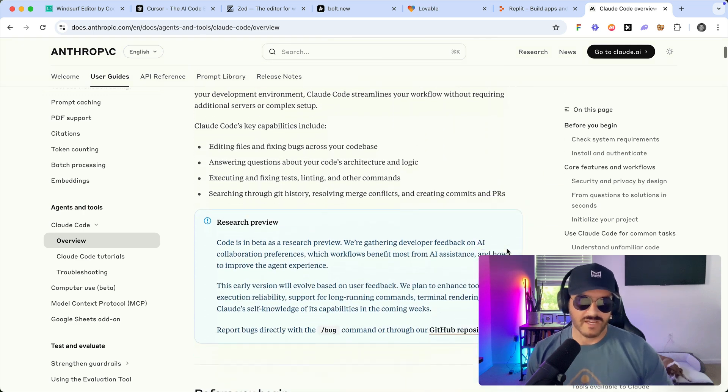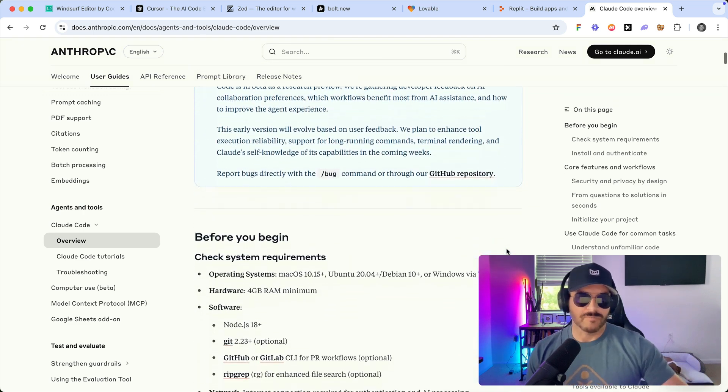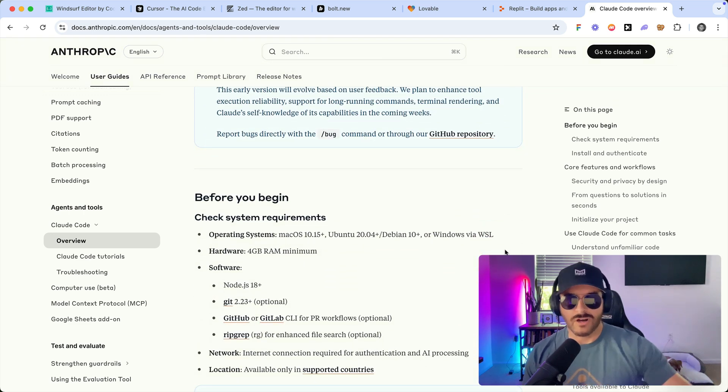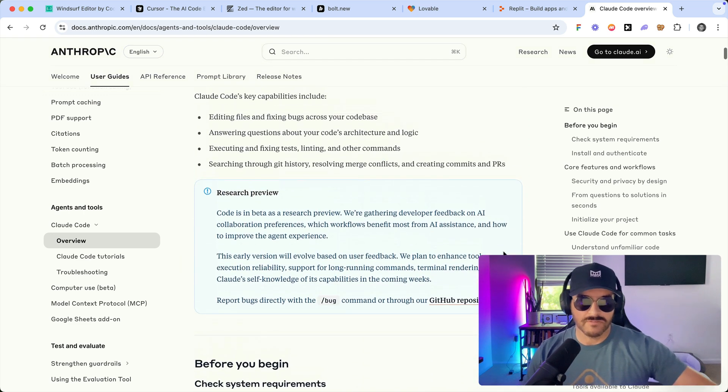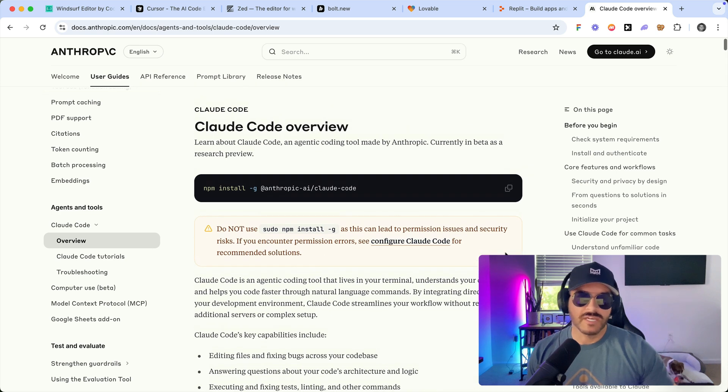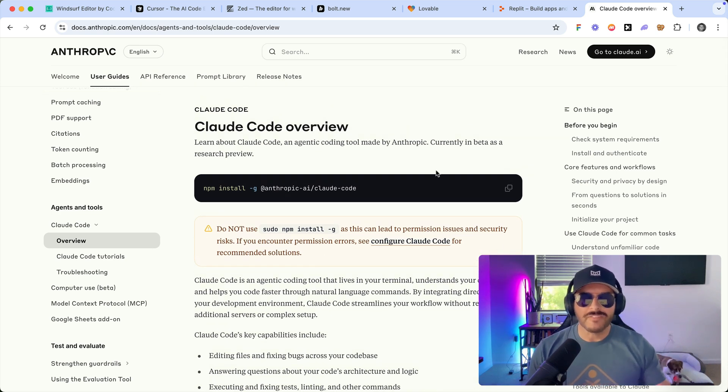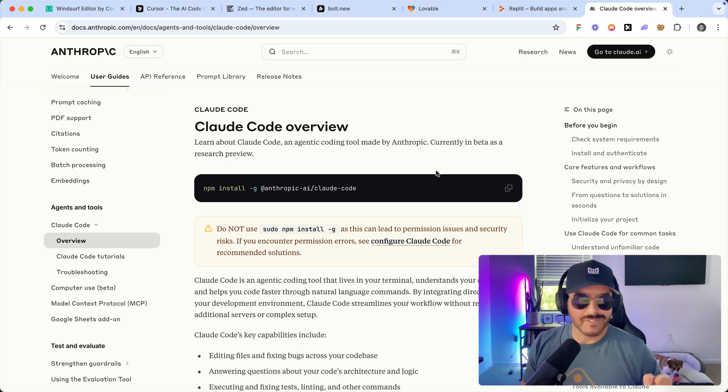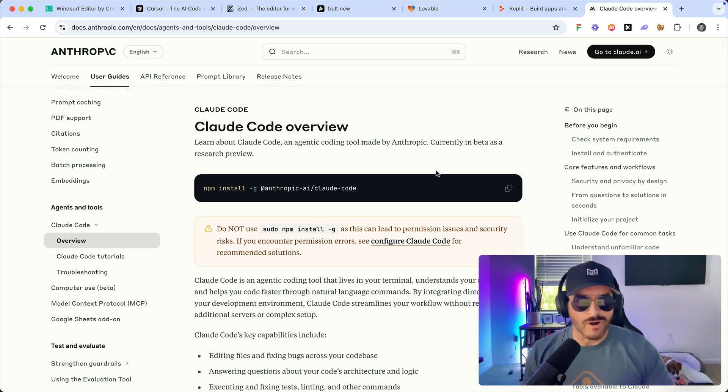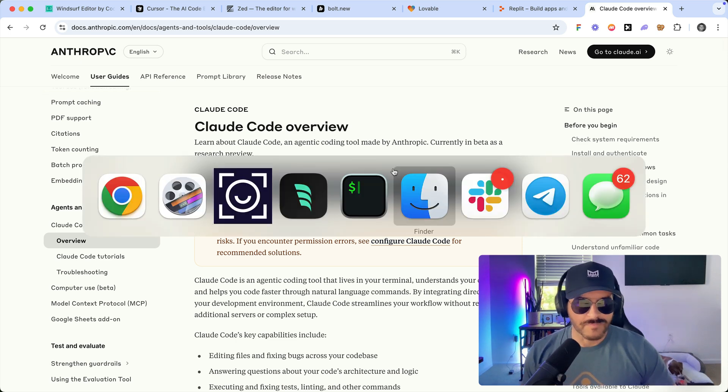And this is a terminal-based chat that you can talk with and create applications, games, websites. Okay, enough with that, let's dive into the meat and potatoes and jump into our code editor.